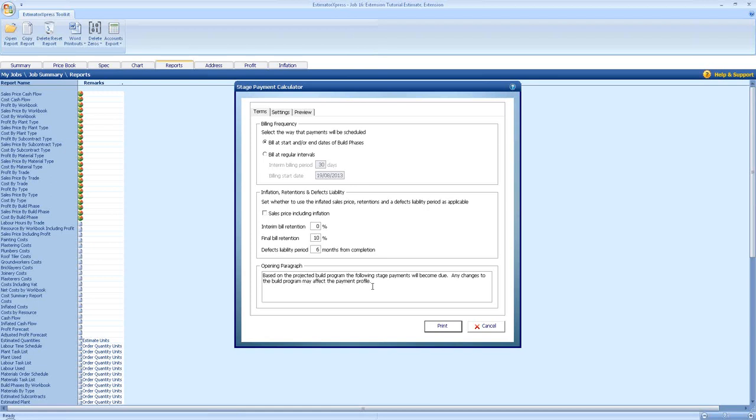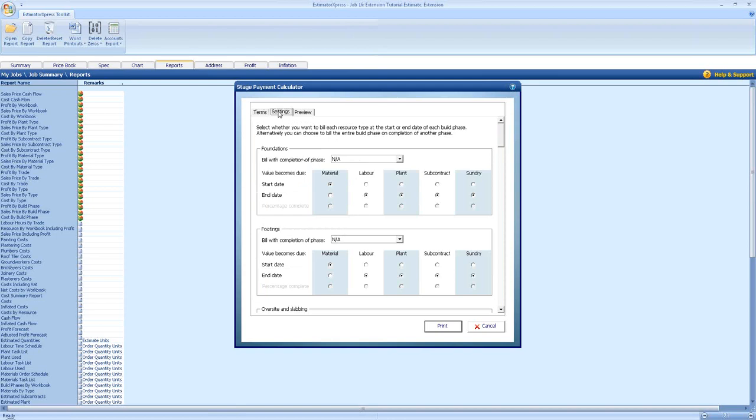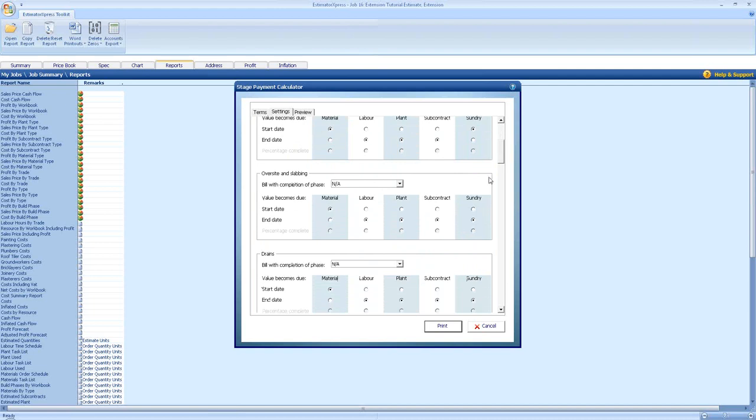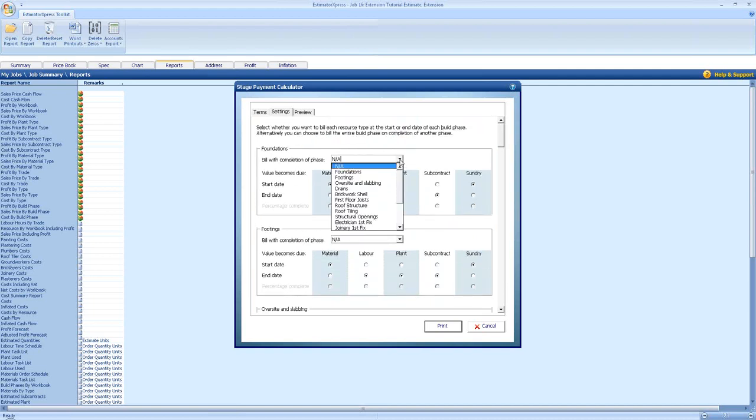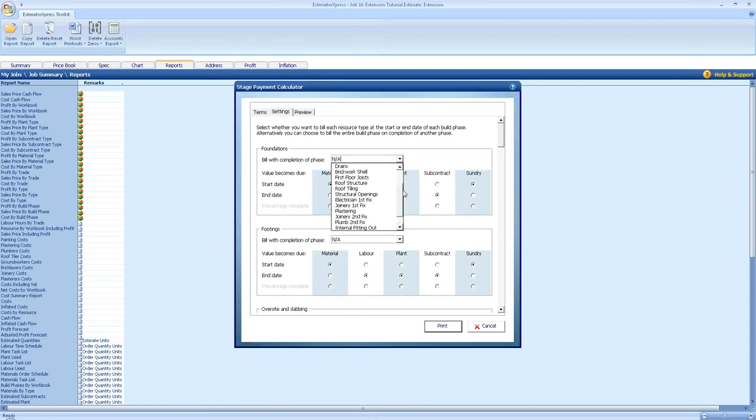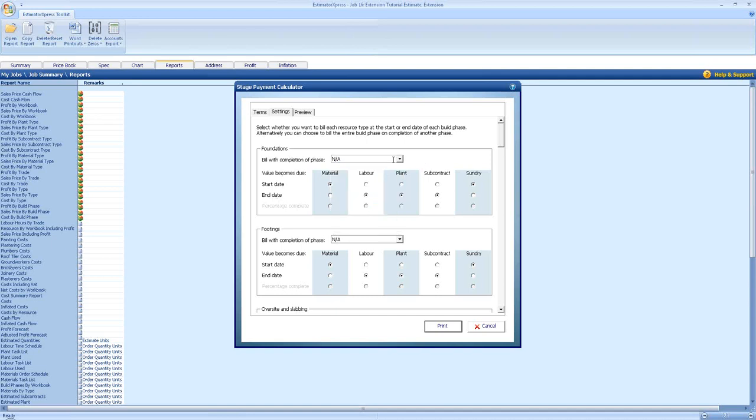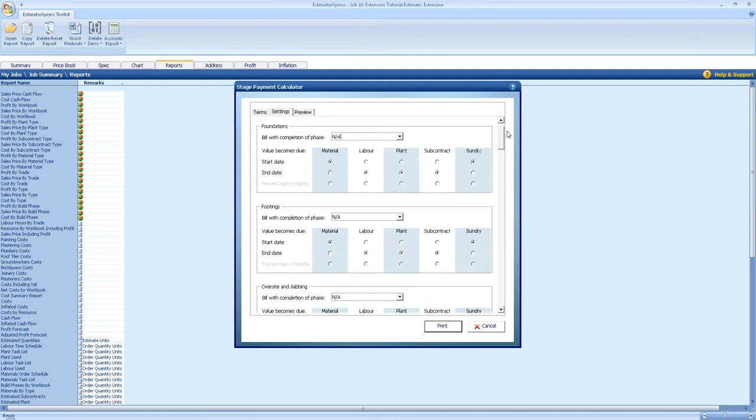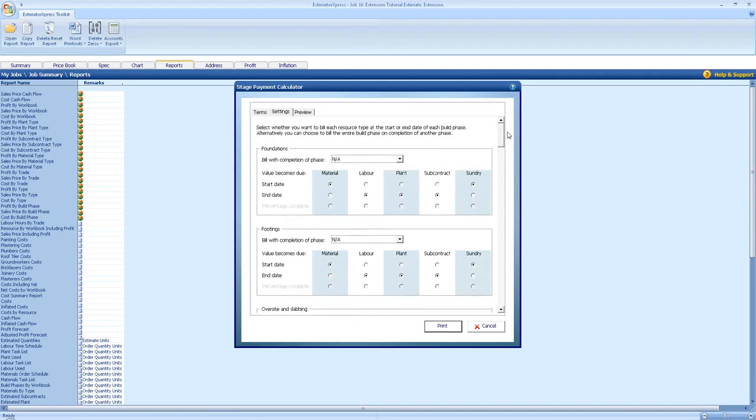Once we've got the terms set, we can go to the settings. This allows us to bill what's at the start date of a phase so we can get the materials in. We can even bill for the sundries at the beginning of a phase. We can go for each phase individually and change this. We also have the option to bundle the phases together so everything's charged for at the end of a certain phase. So I can say foundations are built at the end of oversight slabbing. For the moment I'm going to leave that there, but it does mean you can group items together, especially if they're phases that run alongside each other.